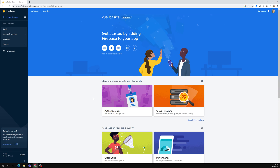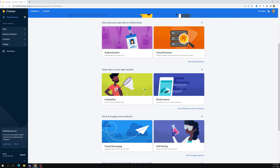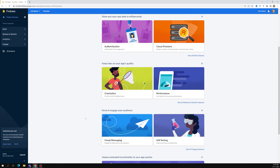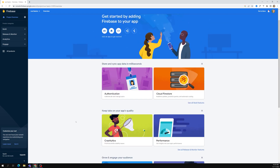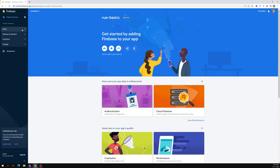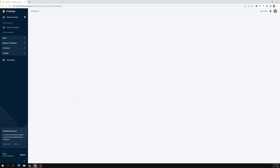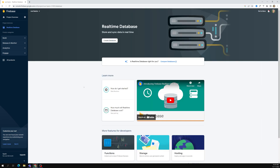You will jump to this page. Here there are a lot of features available - cloud, authentication, and all those things. Authentication we will try to see when we are dealing with login and registration. Performance, A/B testing - these are all Firebase features. First we need a database, so we can go to the Real-Time Database option.